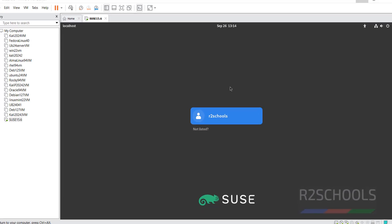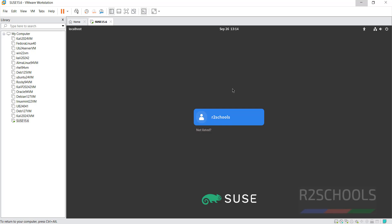Installation has been completed and it has restarted. Click on username and provide the password.